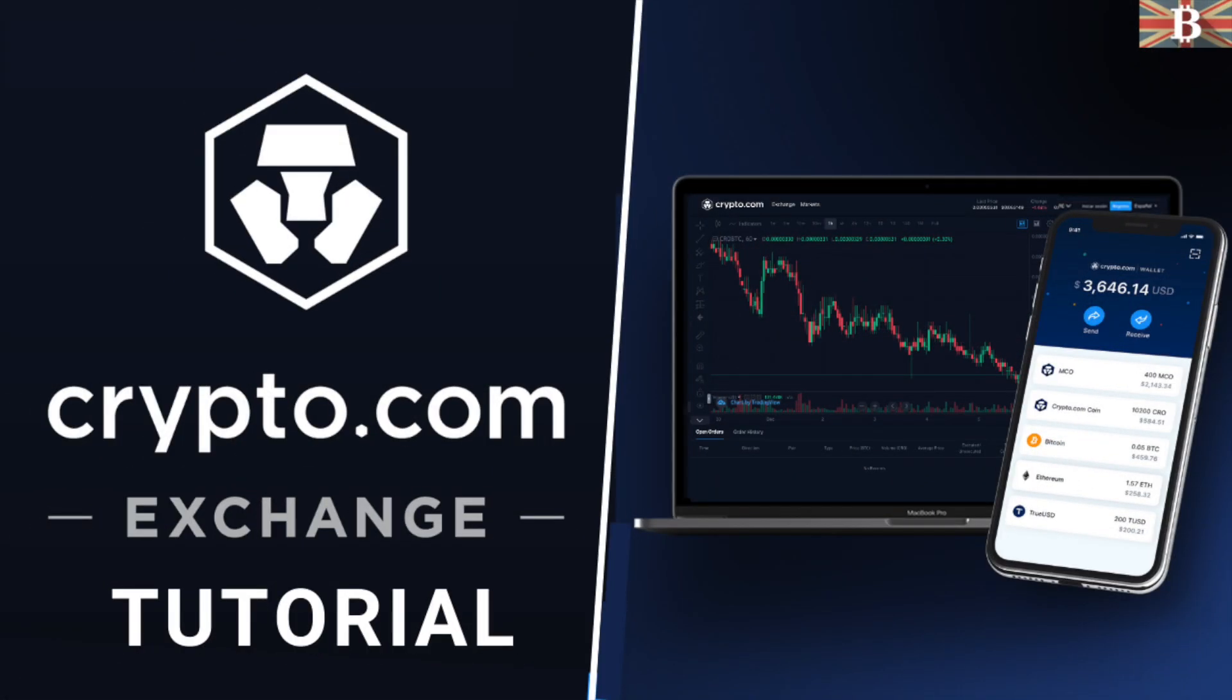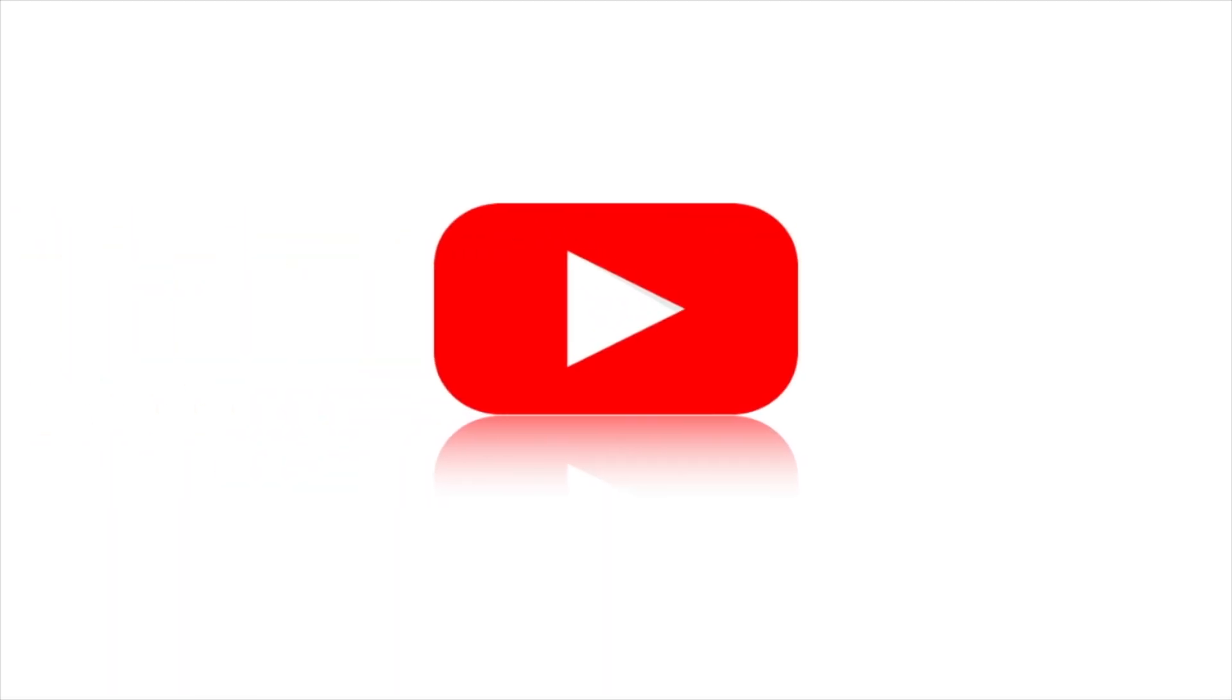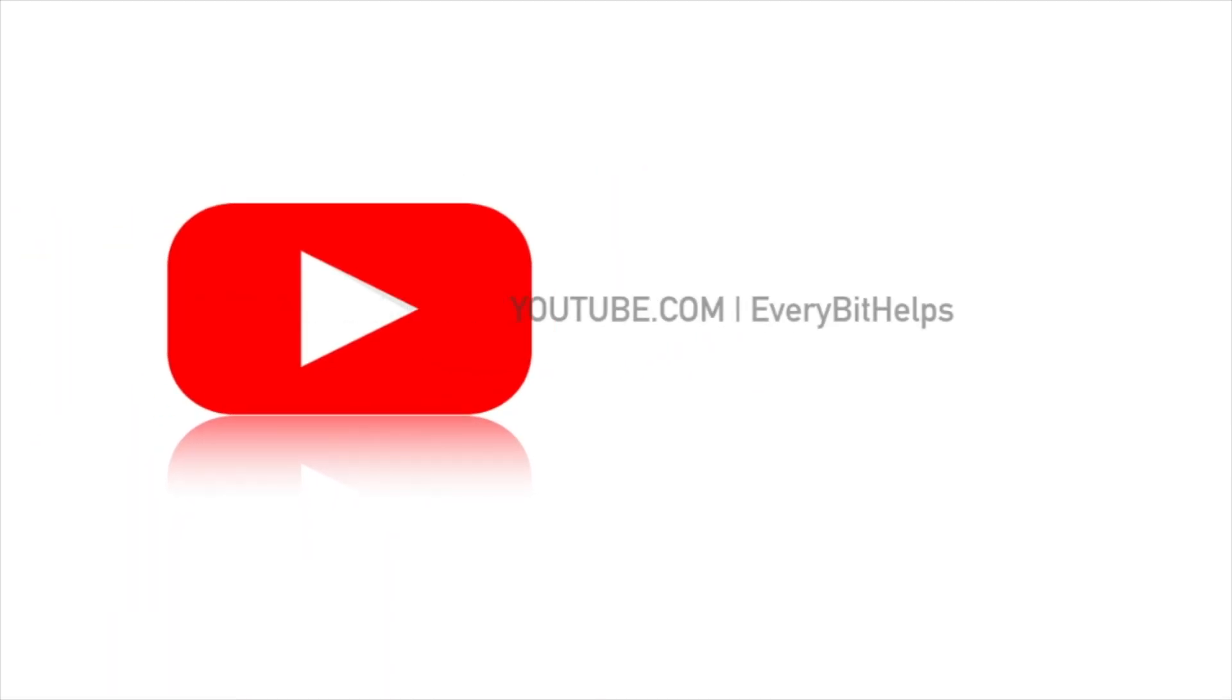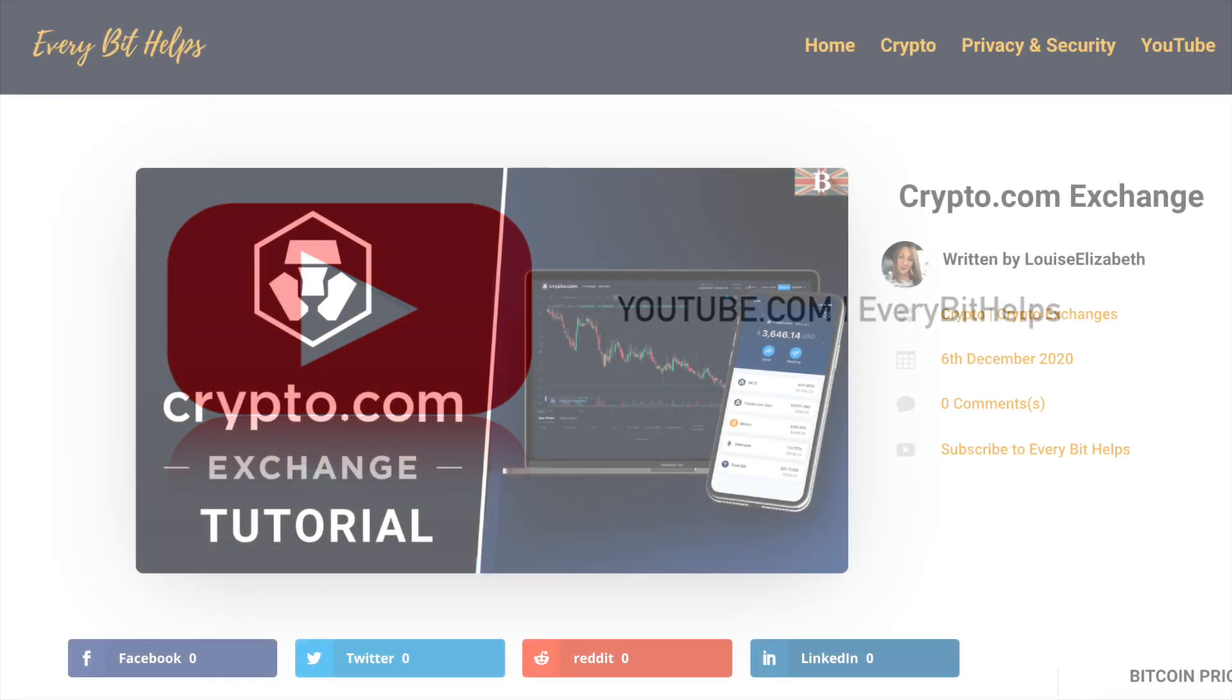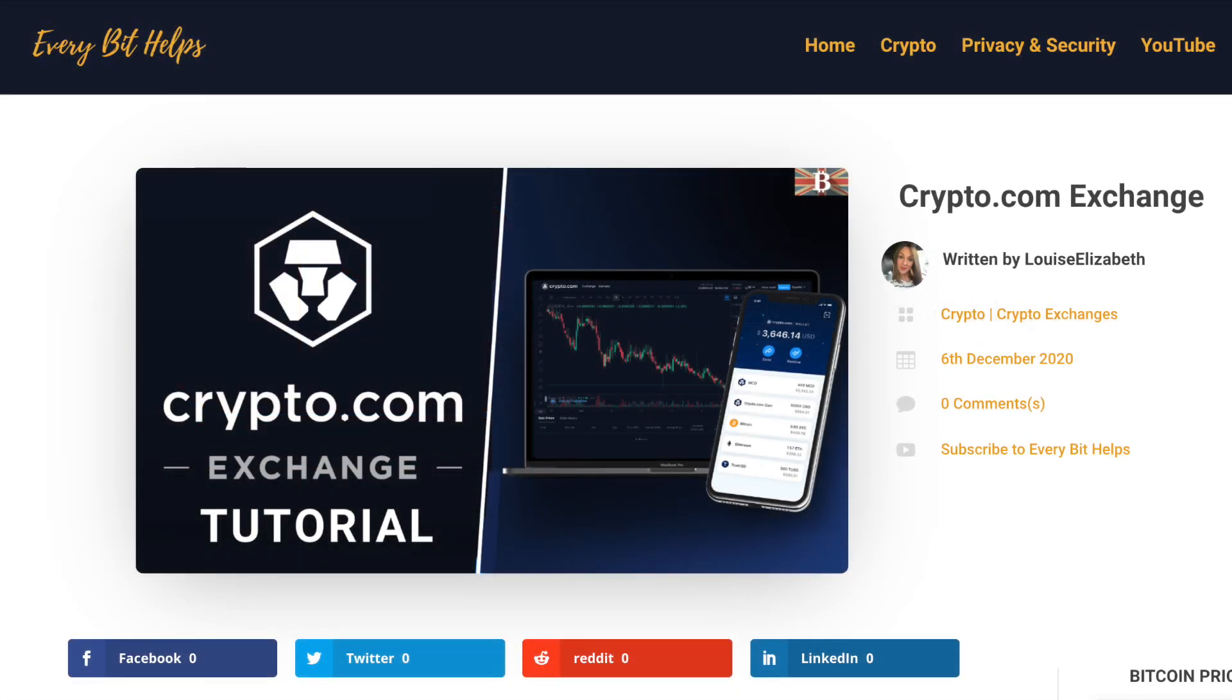In this video, I'm going to take you through the Crypto.com exchange. This is going to be a beginner's guide, so we're going to take a look at the platform, how to deposit, trade and withdraw.